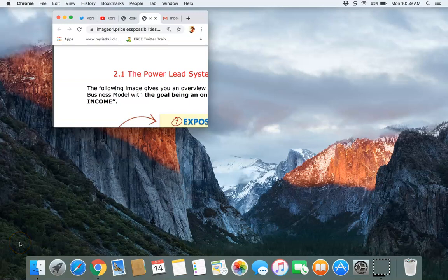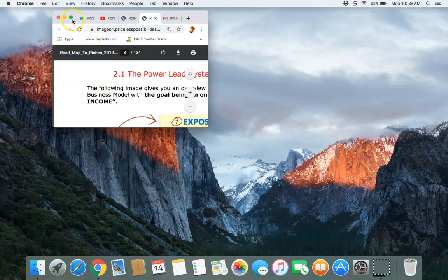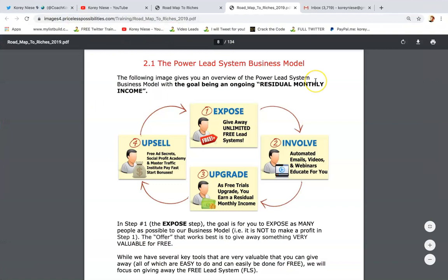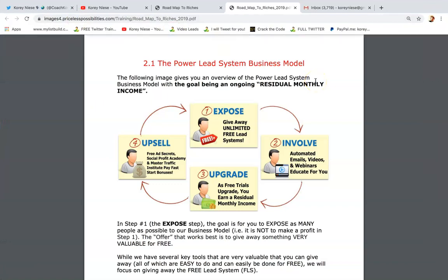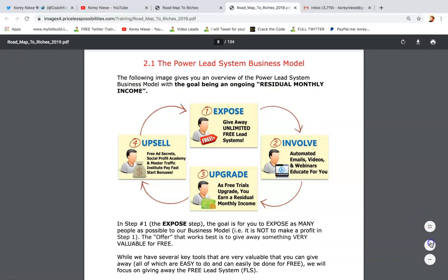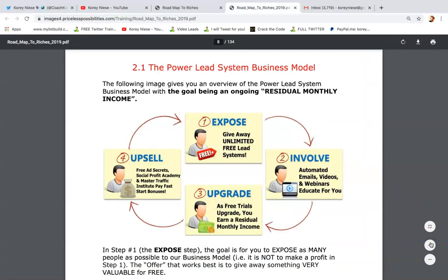What's going on? You got Corey Nese, also known as CoachCorey3, the future top income earner with Power Lead System. Today's short training video, I'm going to explain exactly what is the Power Lead System and how to create success with Power Lead System. So you've seen me marketing this for a long time, and if you haven't and you're curious, this is the video for you.